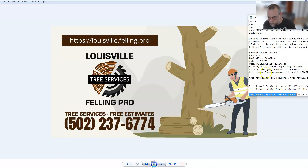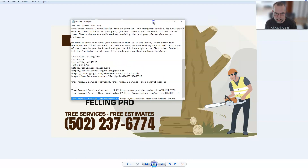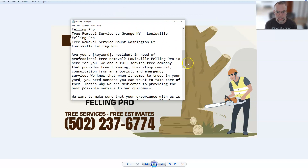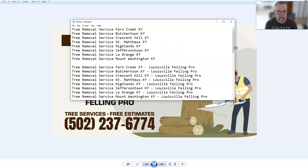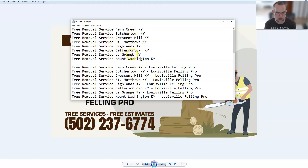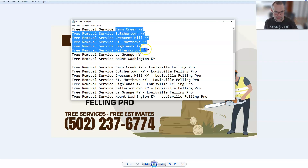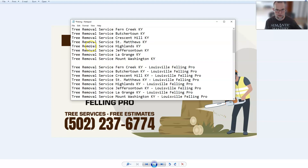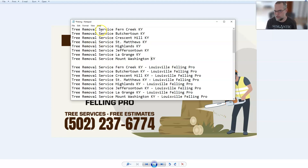Here is my notepad file that I used to set up this campaign. Here are the keyword plus location combos — there are eight of them: tree removal service Fern Creek, Butchertown, Crescent Hill, et cetera. I can go back and do the same test with the same eight locations for tree trimming service, stump grinding service, land clearing service, arborist tree care, tree inspection, tree maintenance services. I can test all of those keywords against these eight locations.